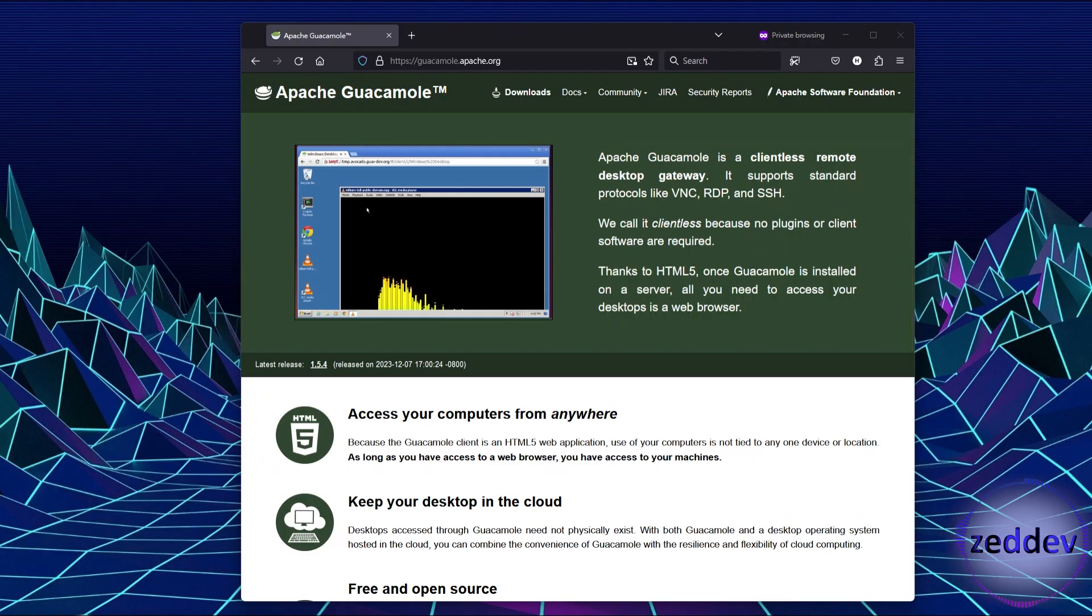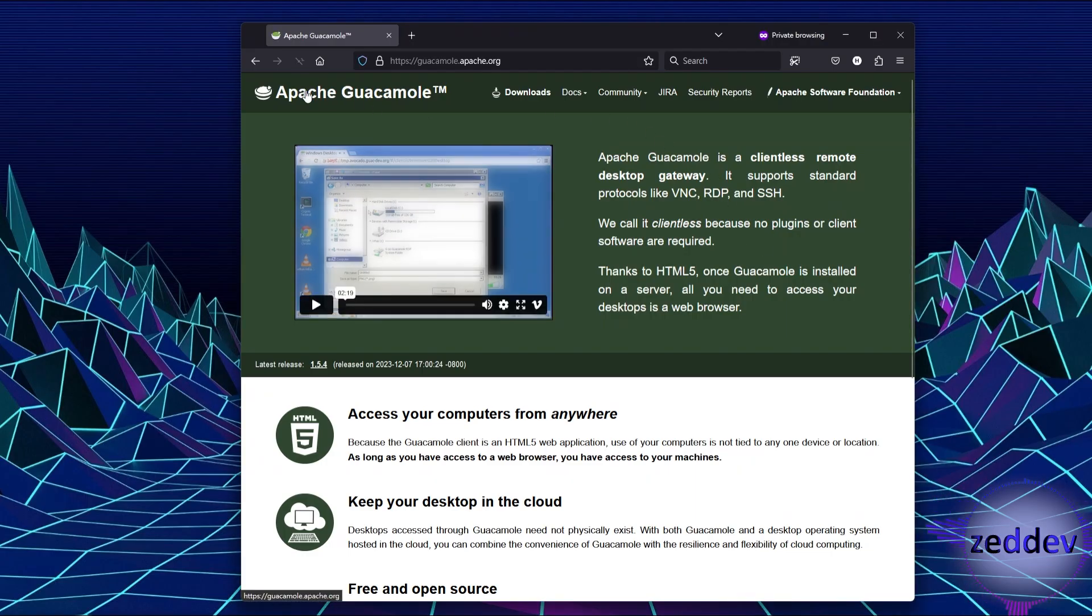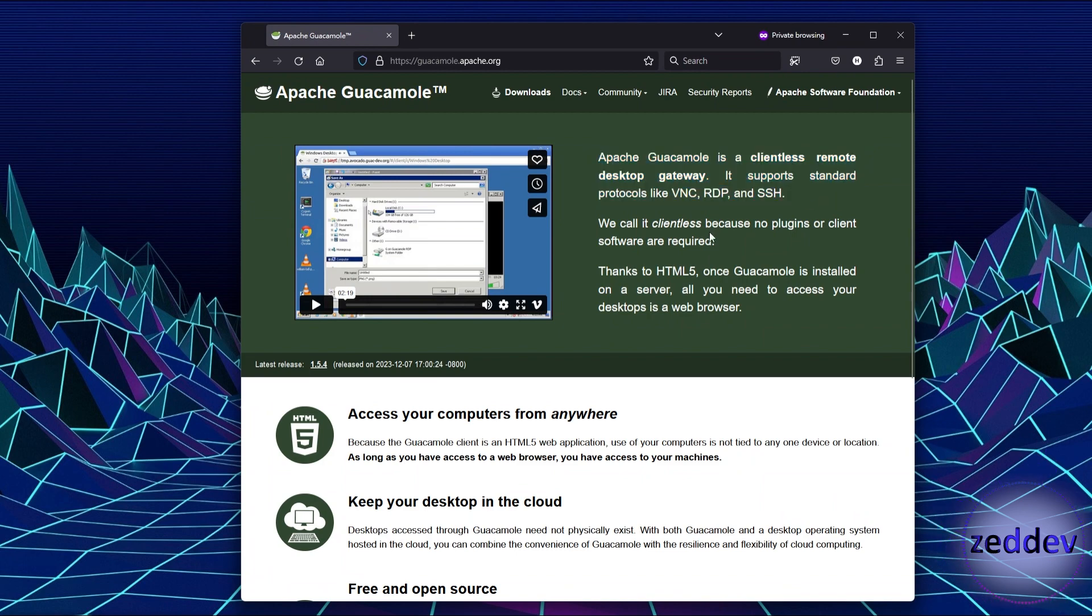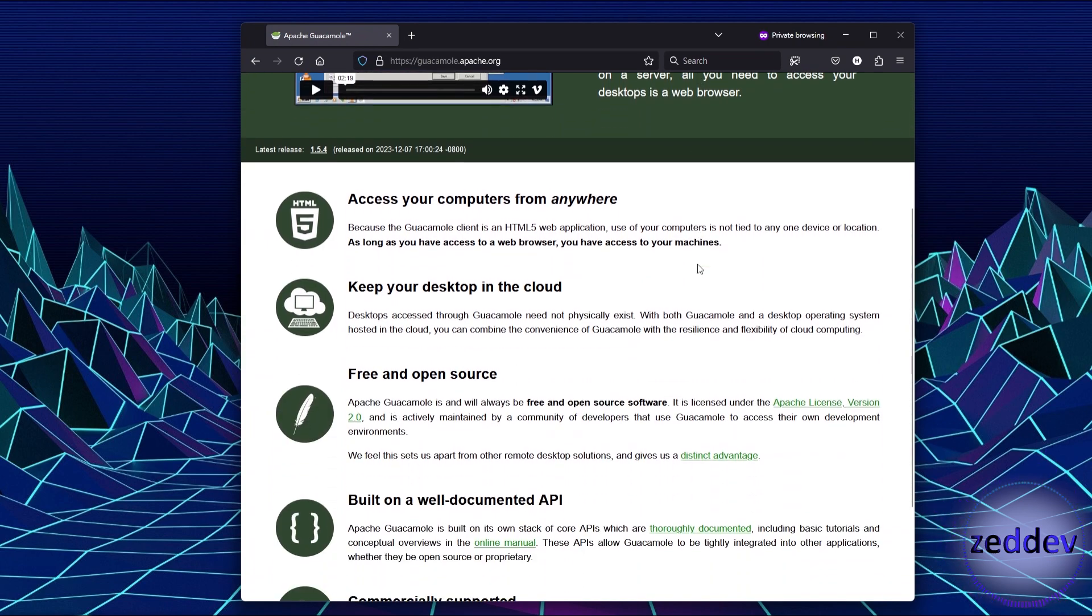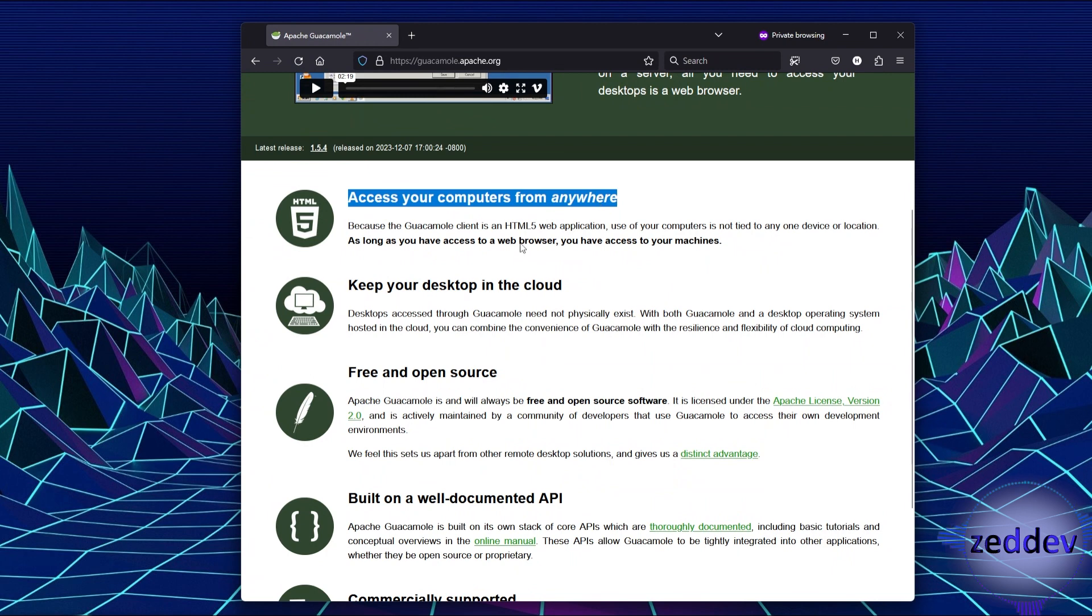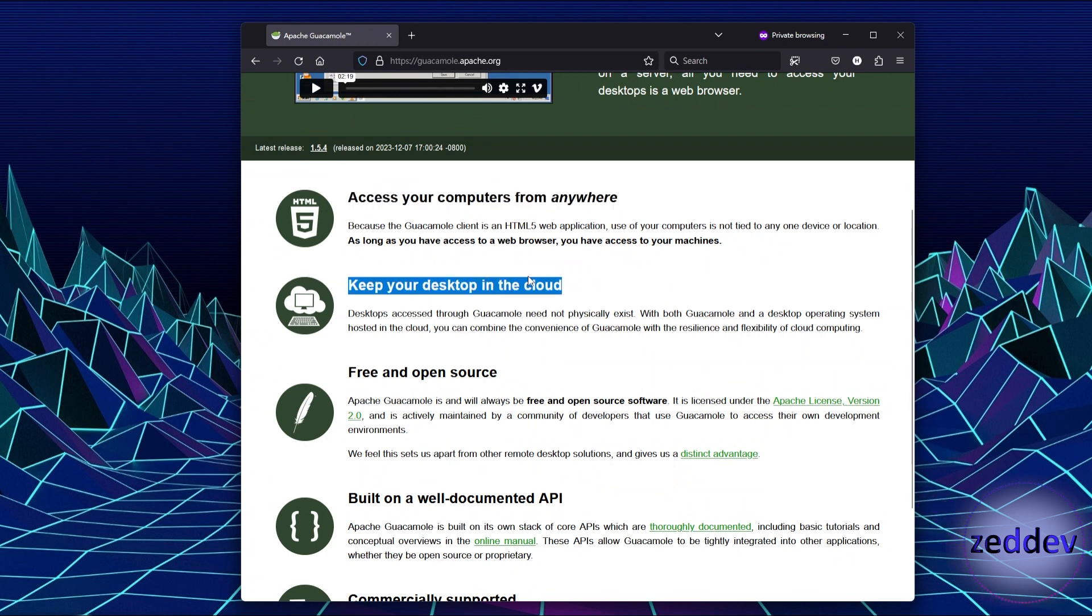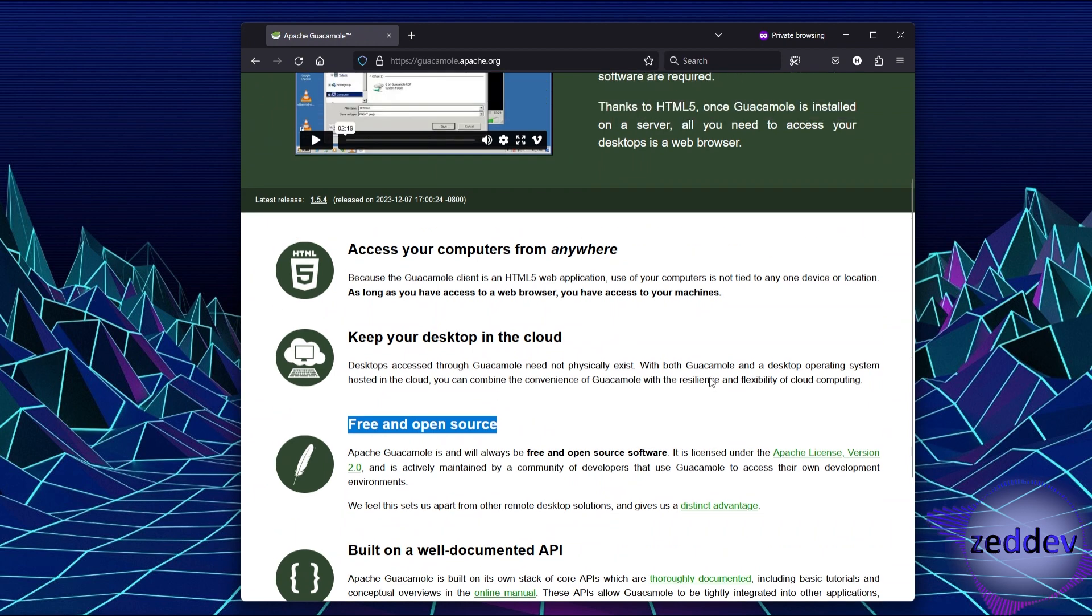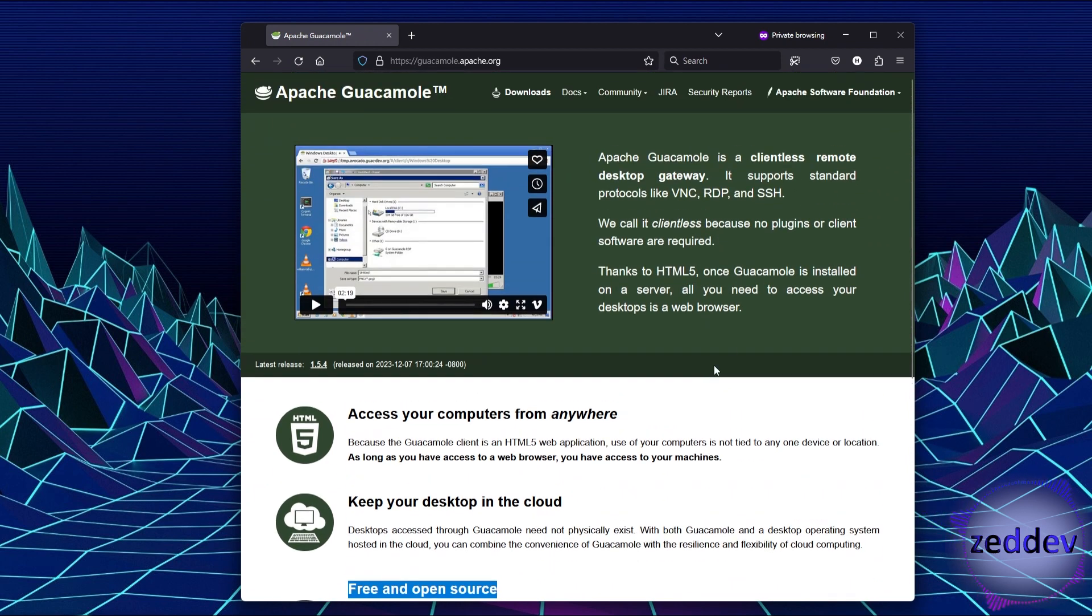So what exactly is Apache Guacamole? From its website, Apache Guacamole is the clientless remote desktop gateway. It supports protocols like VNC, RDP, and SSH. With the application installed in Linux, you can connect to Windows machines in your network using just the Chrome browser.